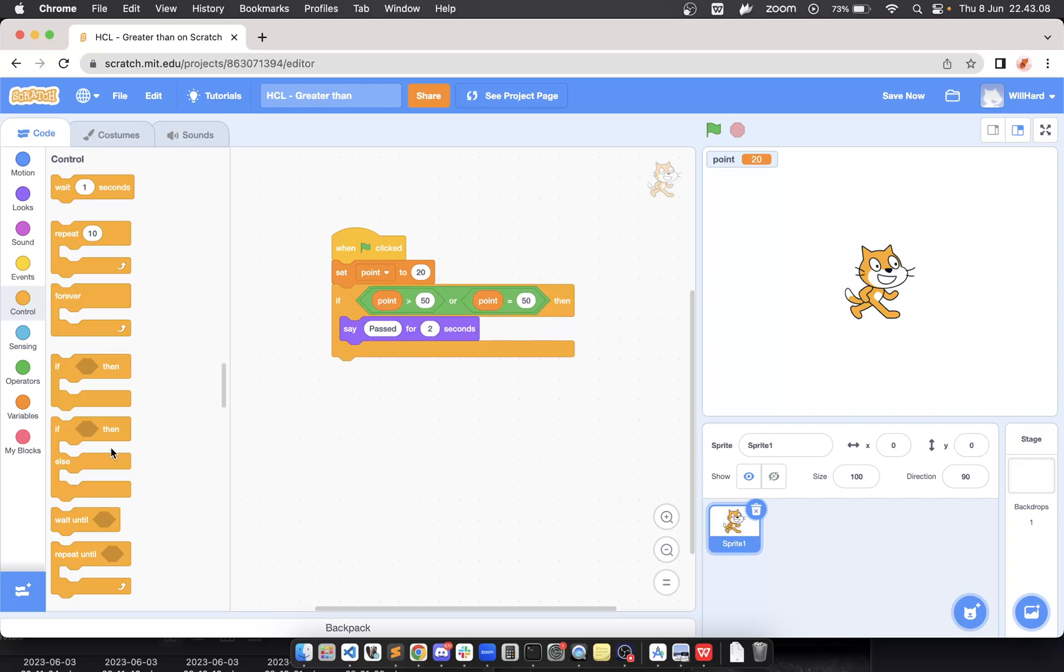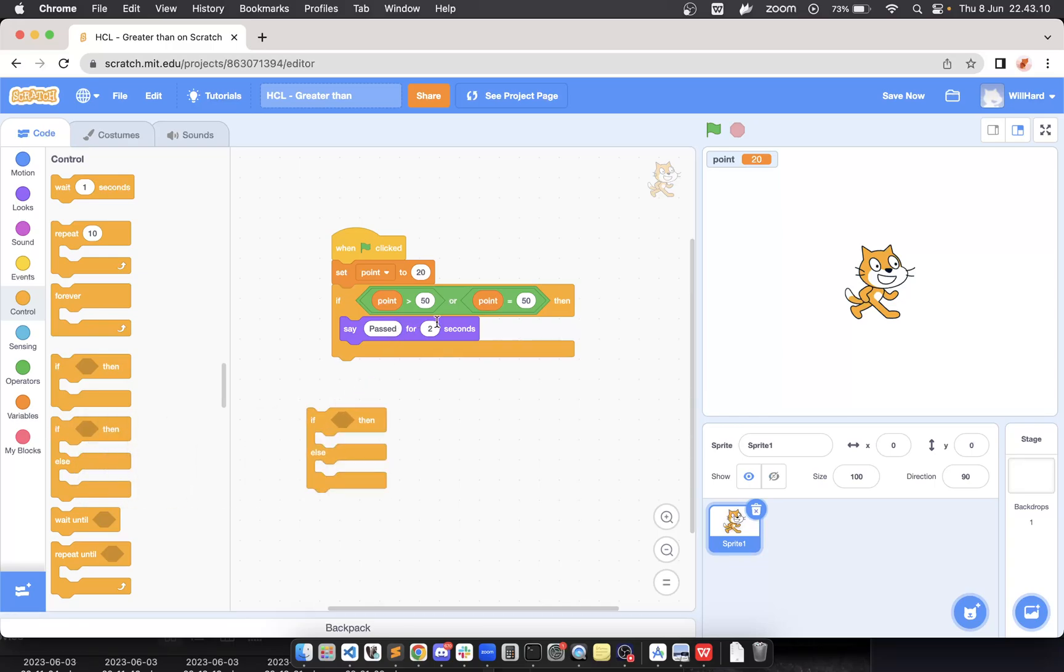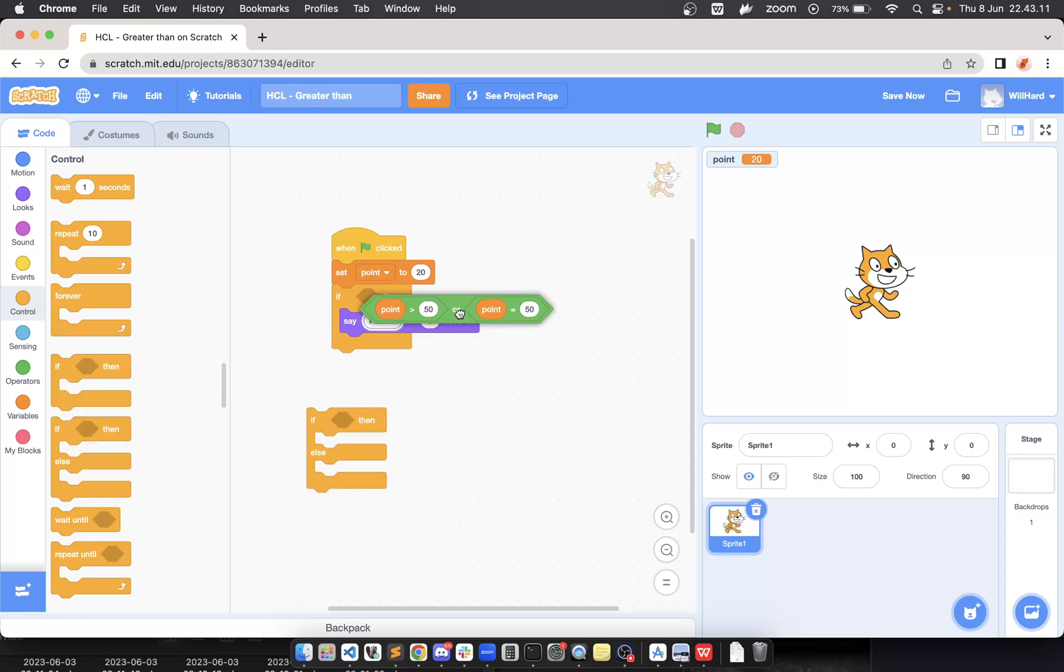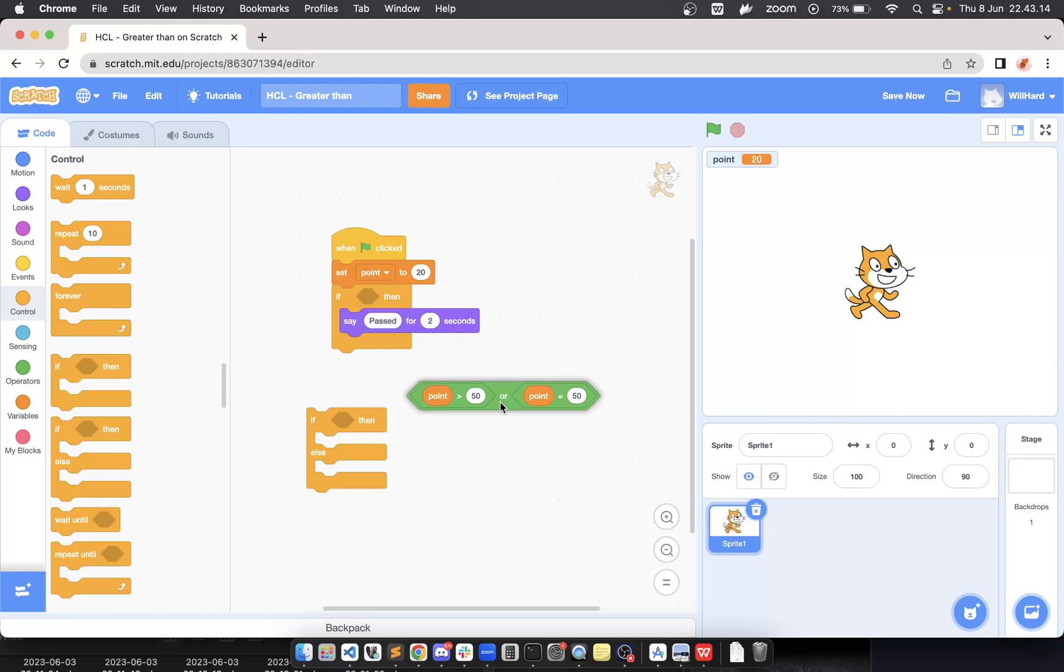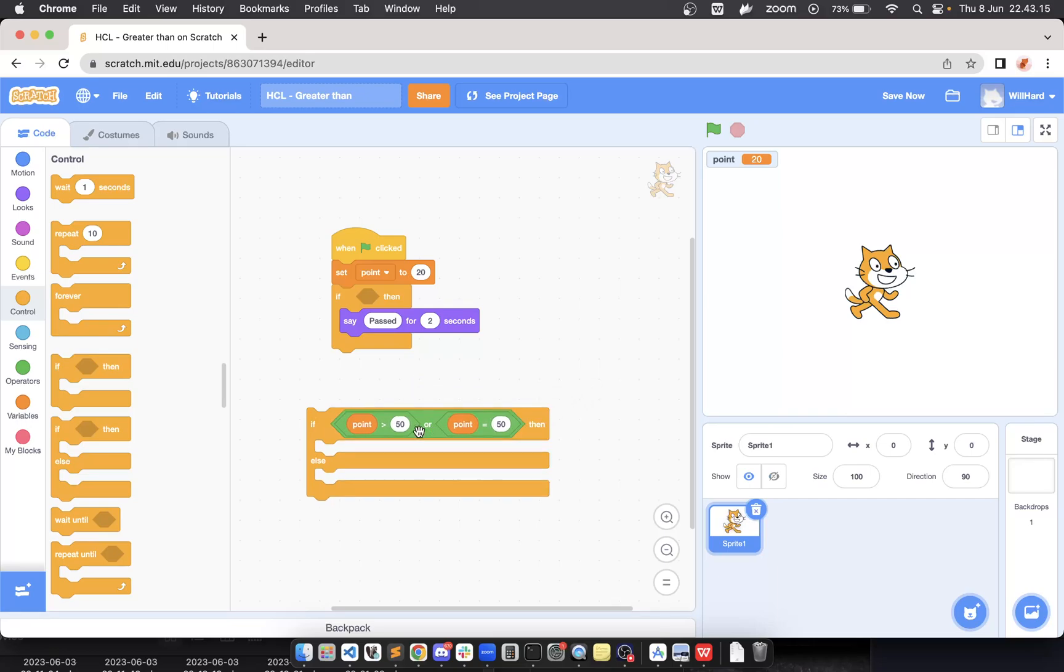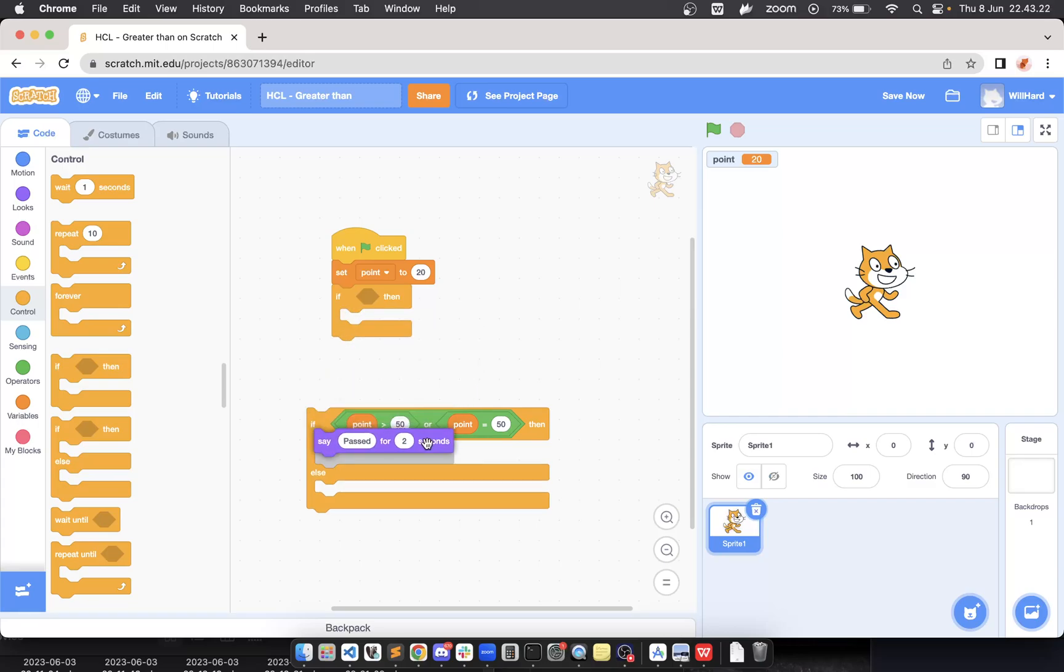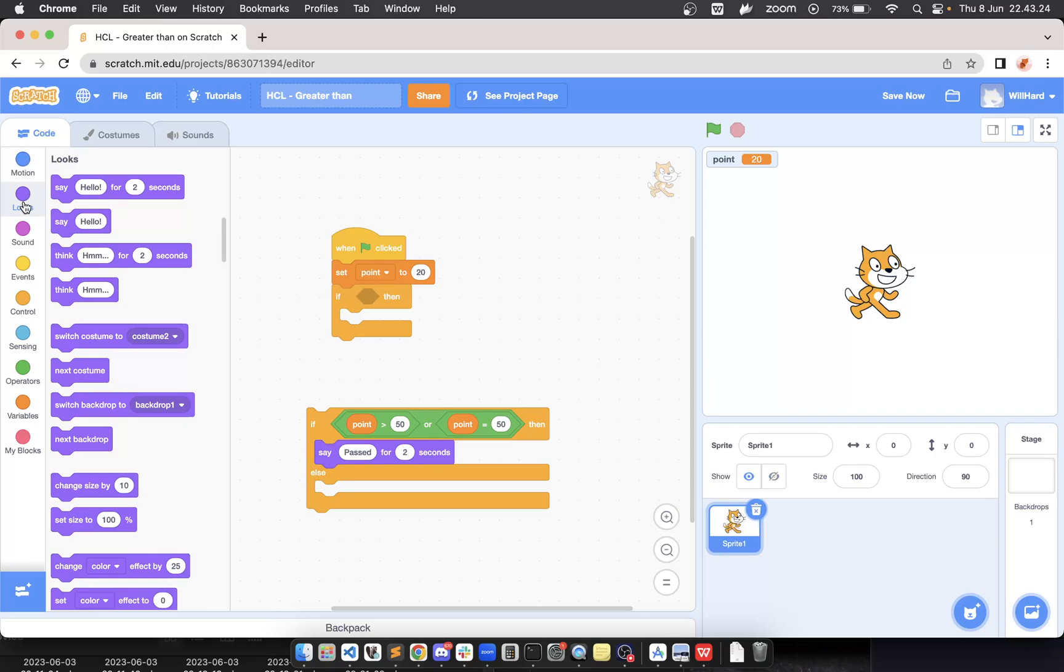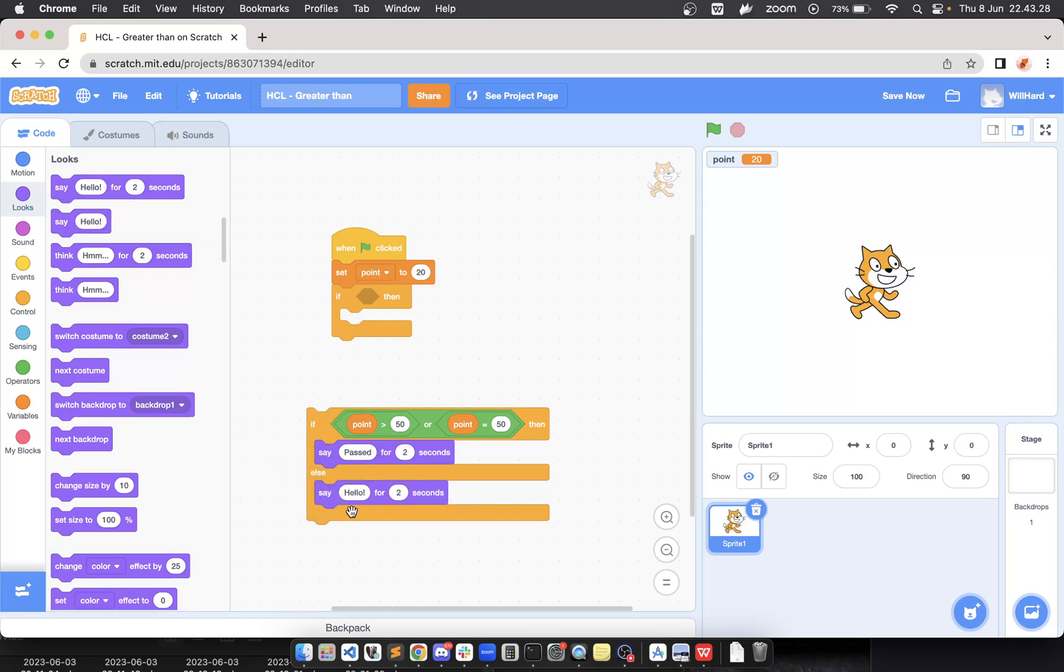So if you want to improve the program, you can switch from 'if' to 'if else'. We put the condition like this with the same condition—greater than or equal—take the 'pass', and use another say block to give the other alternative output, which is 'fail'.